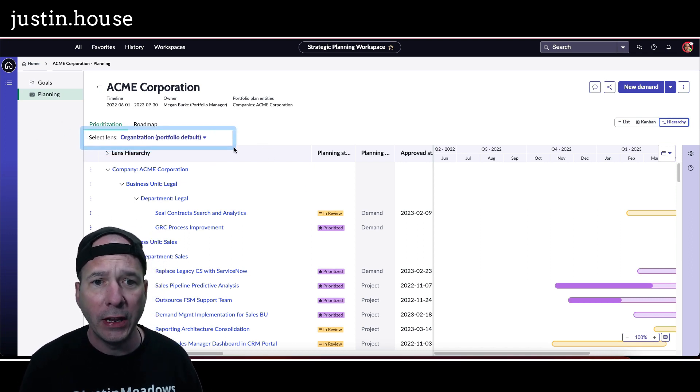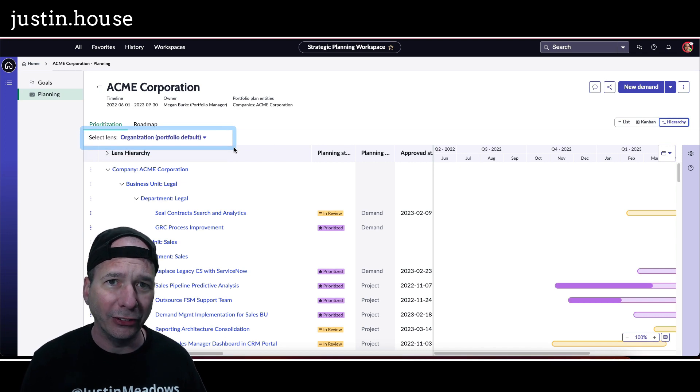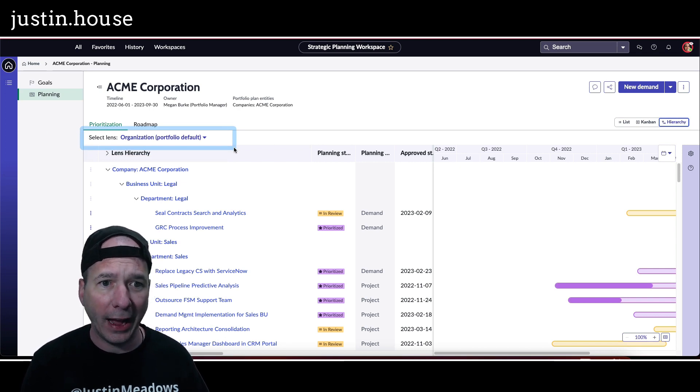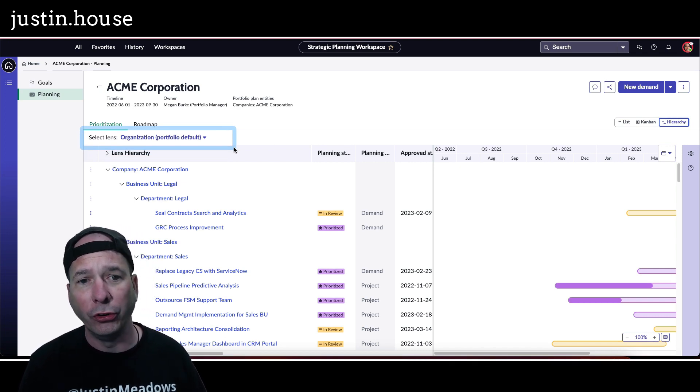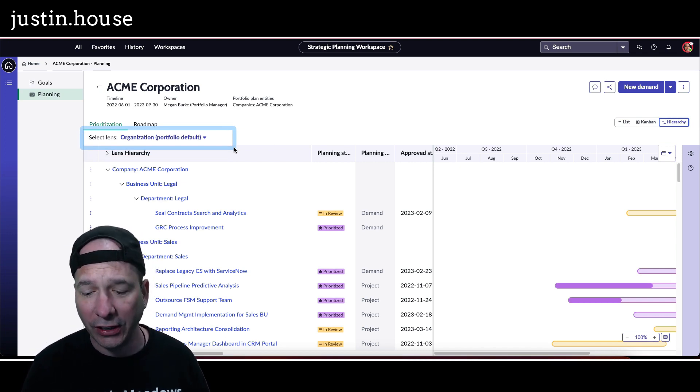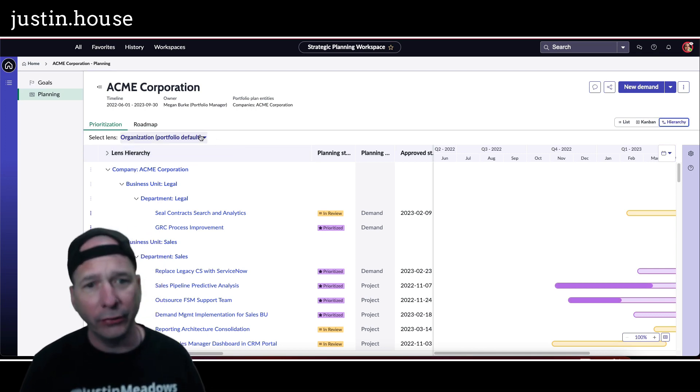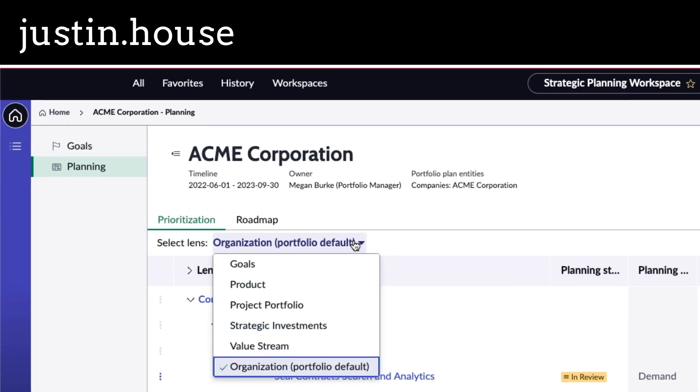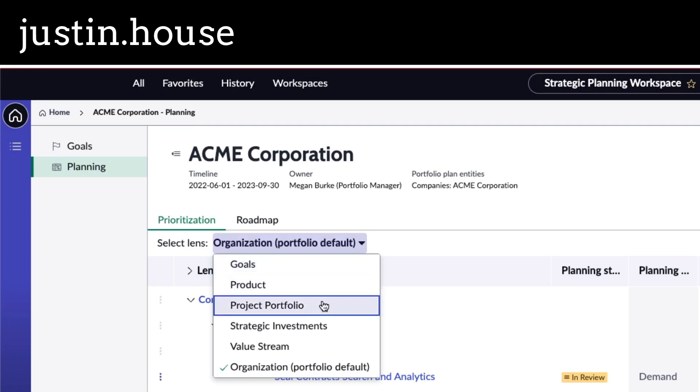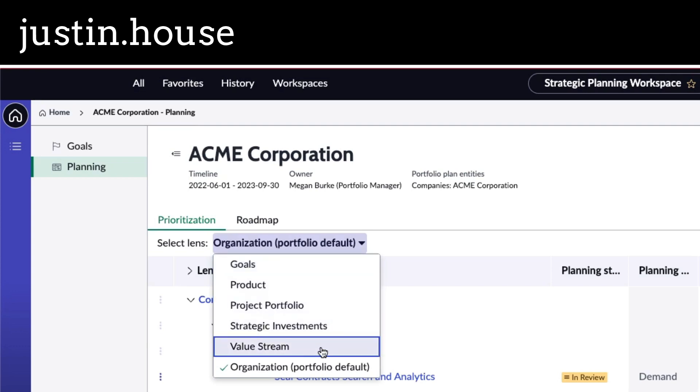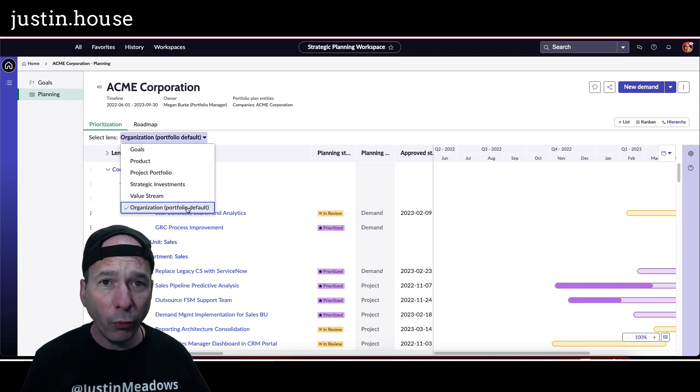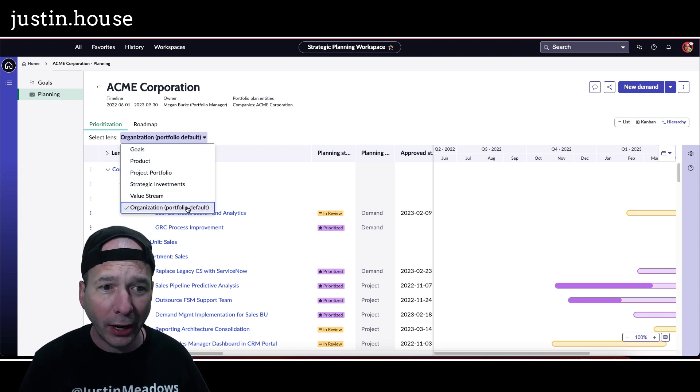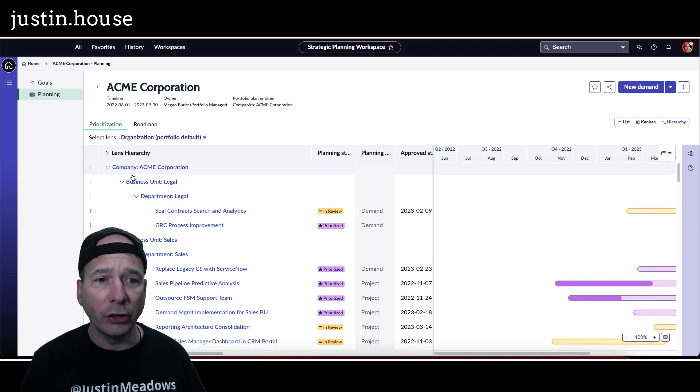And right now it's using lenses to actually organize this. We're using the organization lens. I'll do another video on lenses because it's another new thing I got to cover. But we could look at this prioritization through goals, products, product portfolio, project portfolio, strategic investments, value stream, organization, or what you define.